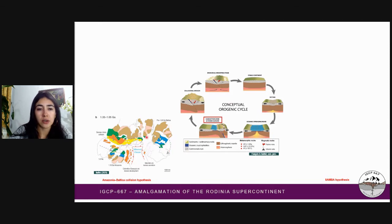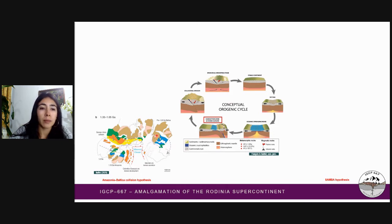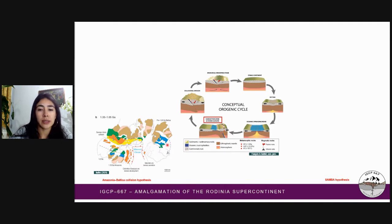For this sector, paleomagnetic and geological data indicate that Baltica was adjacent to Laurentia. However, later, Baltica rifted away from Laurentia during the Mesoproterozoic, causing the rotation of this crustal nucleus.